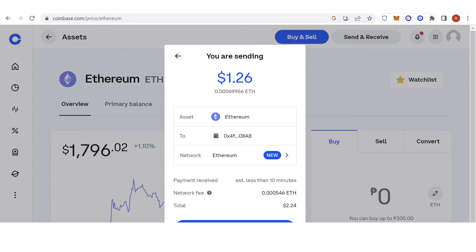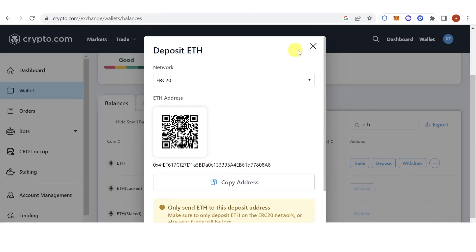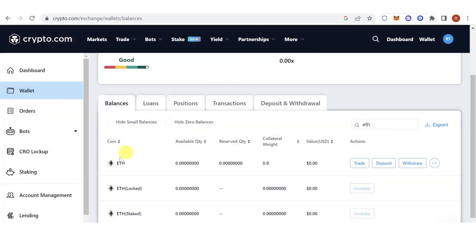Wait for the transaction to be completed. Once the transaction has been completed, go back to Crypto.com and check if you have received the Ethereum in your wallet. If you have any questions about how to transfer Ethereum from Coinbase to Crypto.com, leave a comment below.